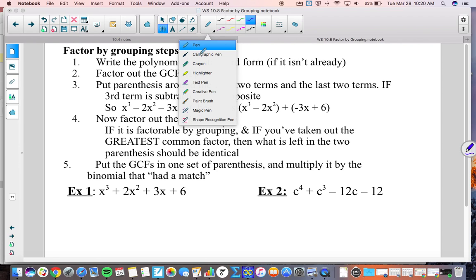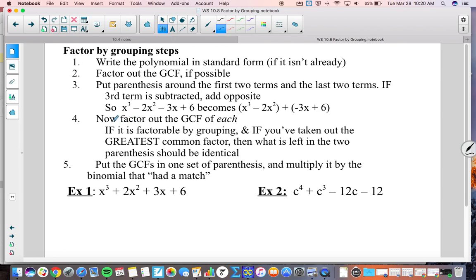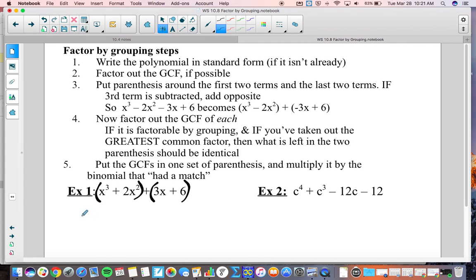Now, since there are four terms, we've checked for the GCF, which didn't apply here. Now we go on to putting parentheses around the first two terms and the last two terms. We're going to factor out the GCF of each set of parentheses. Looking at this first set, what can I factor out? I can factor out an x squared. I'm left with x plus 2 inside those parentheses.